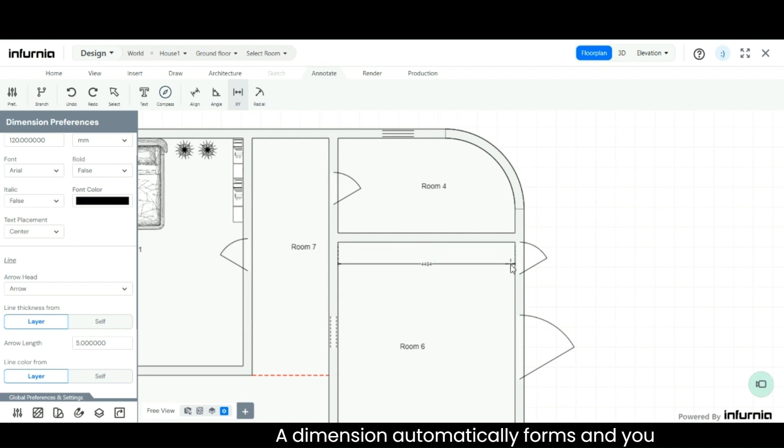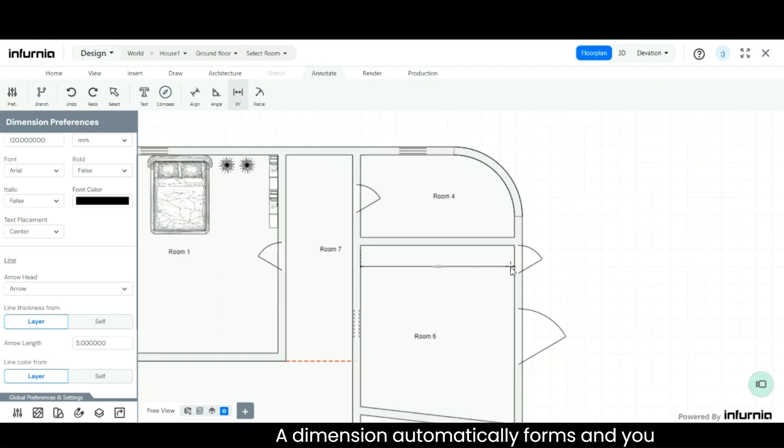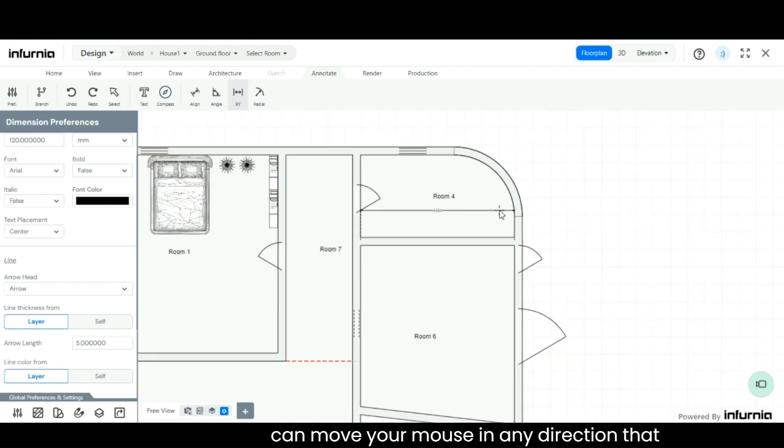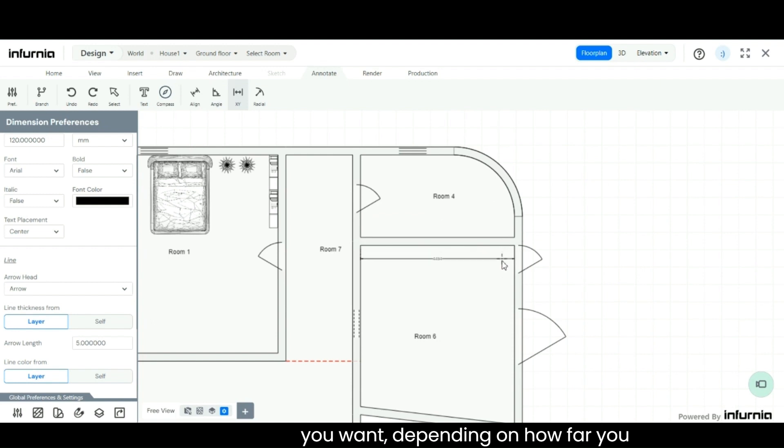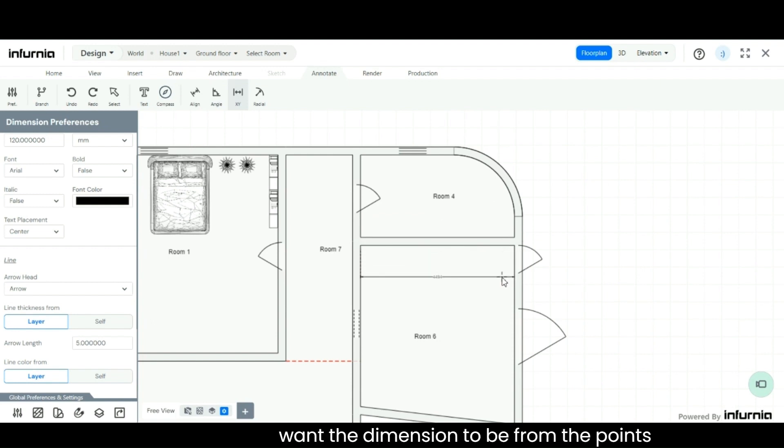A dimension automatically forms, and you can move your mouse in any direction that you want, depending on how far you want the dimension to be from the points measured.